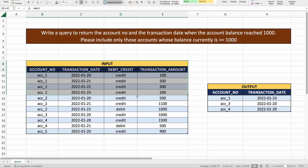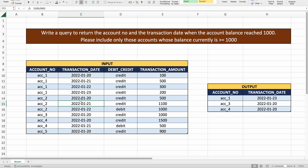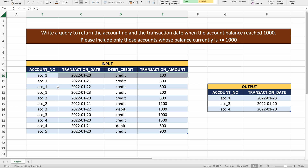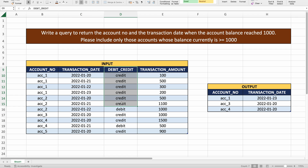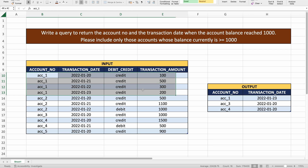We have the input transaction table with data for a few different accounts, and each record represents one transaction. The first column is the account number, the second is the transaction date, then an indicator of whether the transaction was a credit or debit, and finally the transaction amount. For account one, there are four different transactions on four different days.